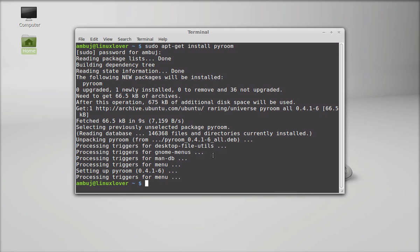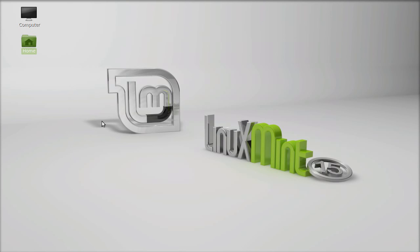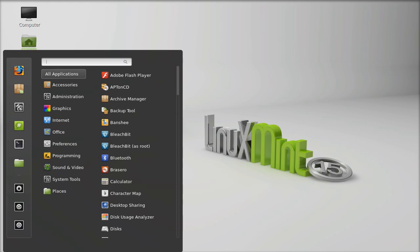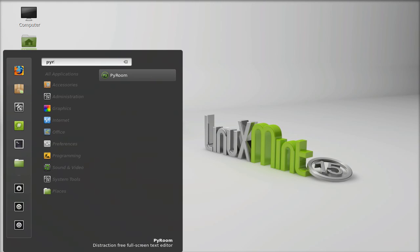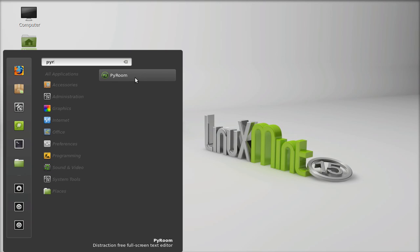So PyRoom is now installed. I am going to close this terminal and let's search here in the menu for PyRoom. This is the PyRoom that I just installed. I am going to launch this.